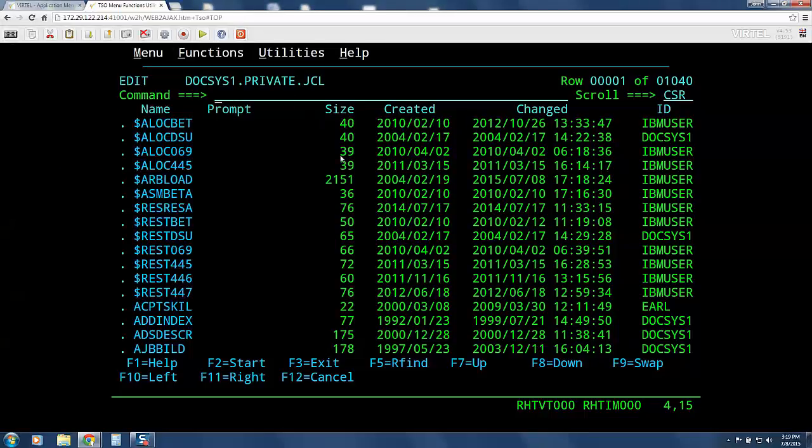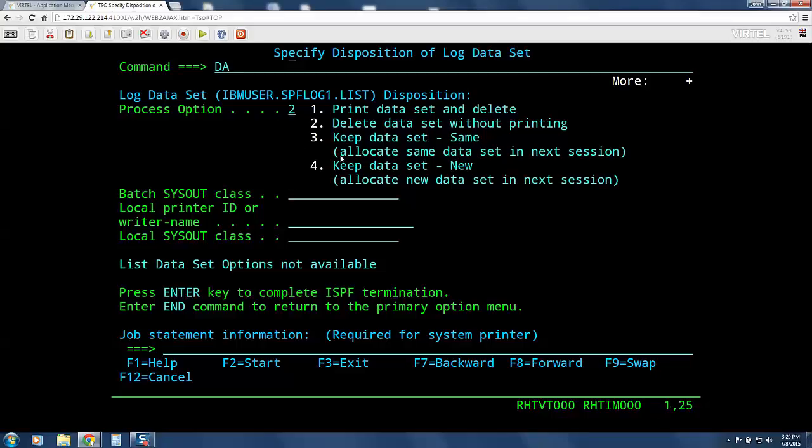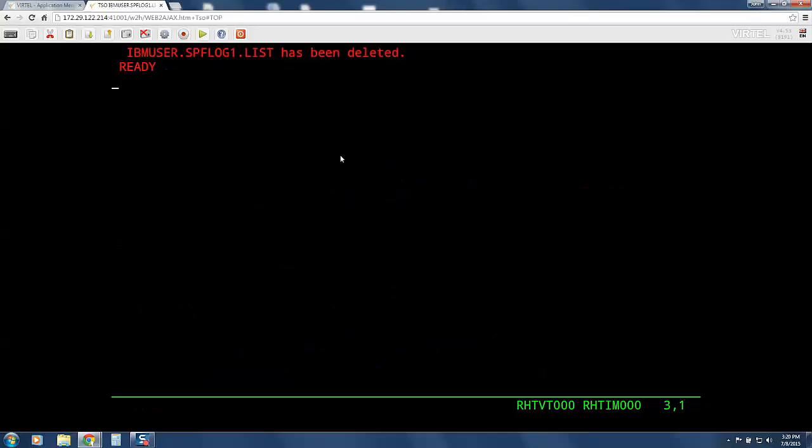Now, we will enter equal x on the command line and press enter to exit TSO. And issue the log off command, which will take us back to the Vertel application menu.